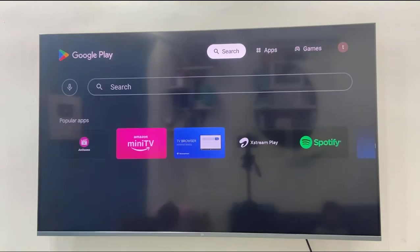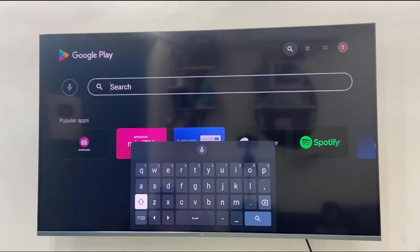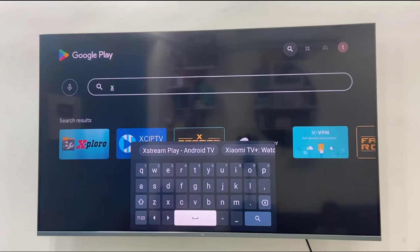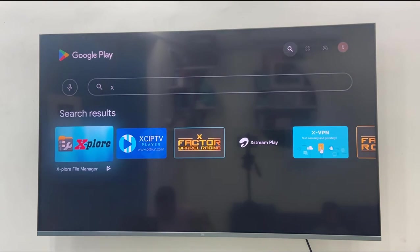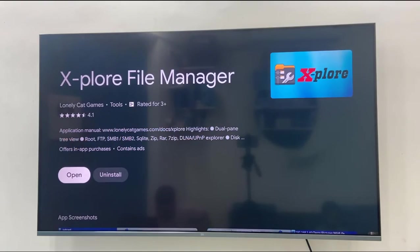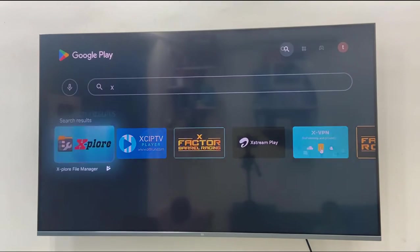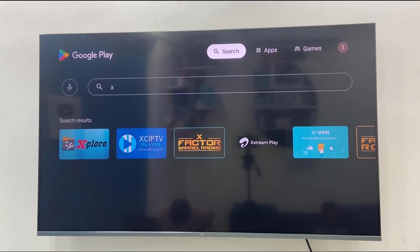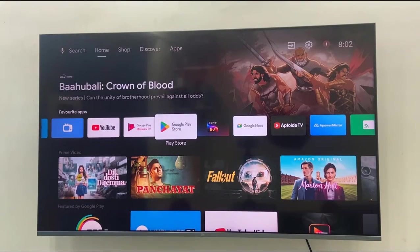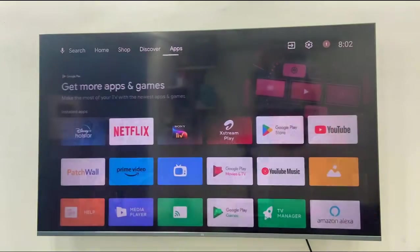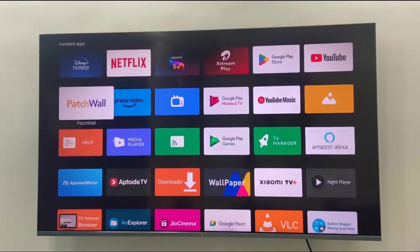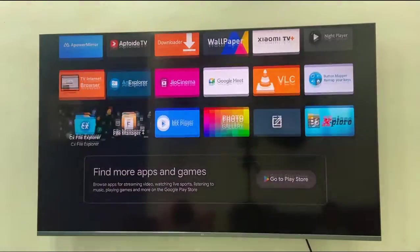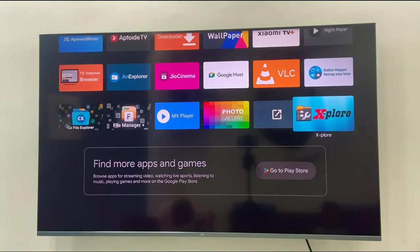Here search for Explorer. Search the exact app - remember the app icon and app spelling. Download this app, Explorer File Manager. Download and install this app in your smart TV and after this open this app in your TV.